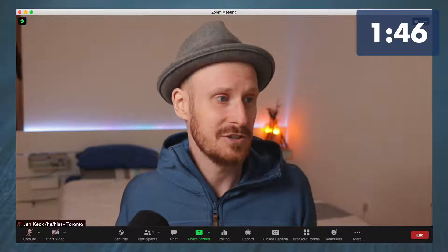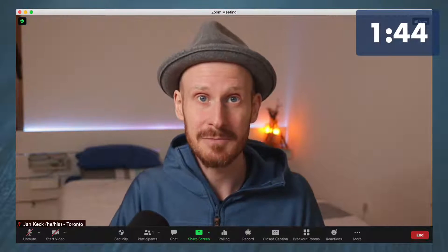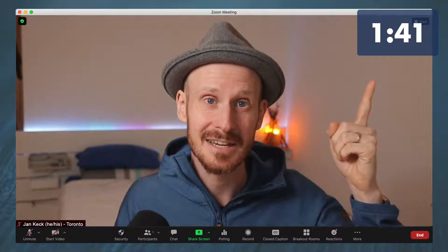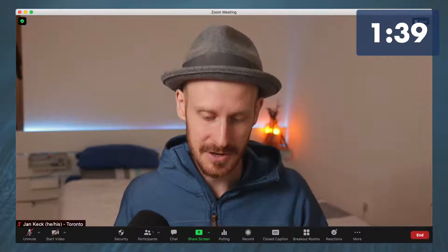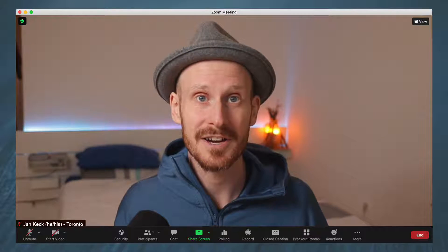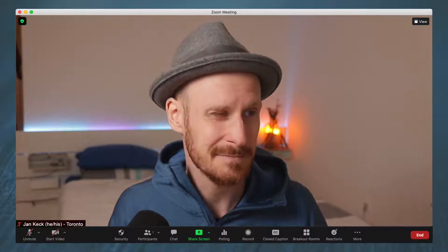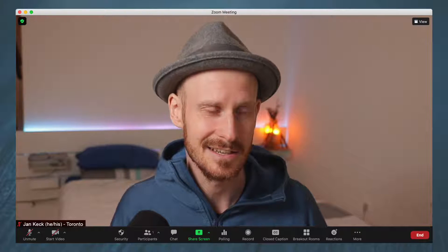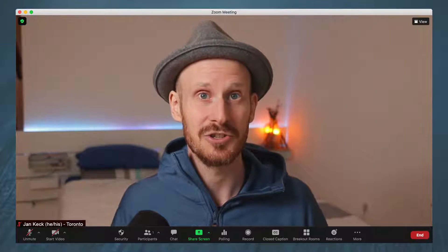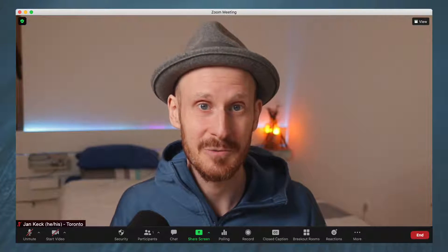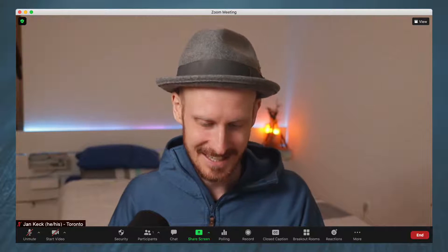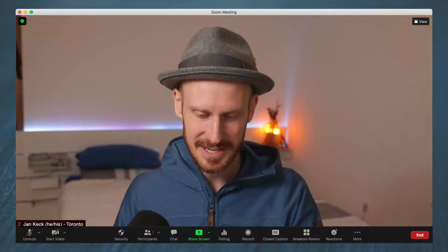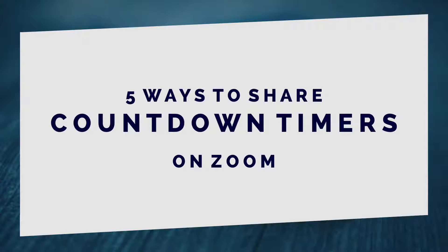When you're doing journaling activities and you want people to write something down and you want to give them a specific time, or if you're doing competitive games, all of these things require a countdown timer. And sometimes it's not as easy, but it's essential to know where to find one when you need it.